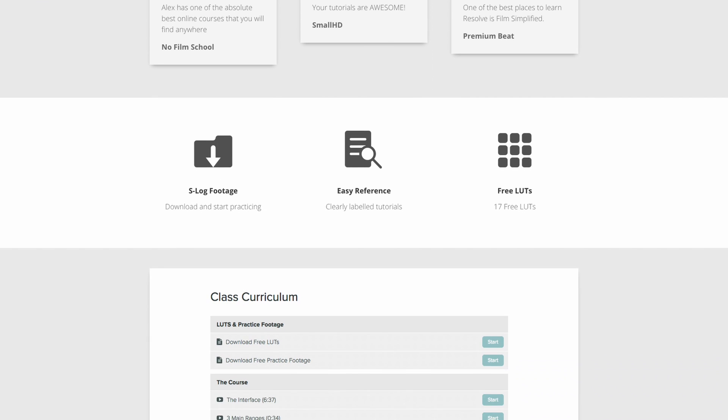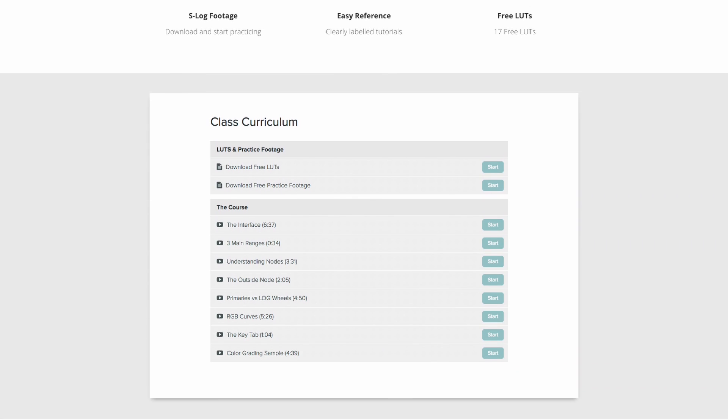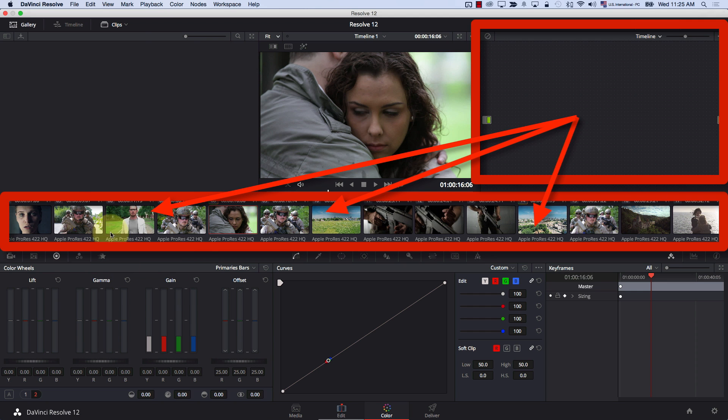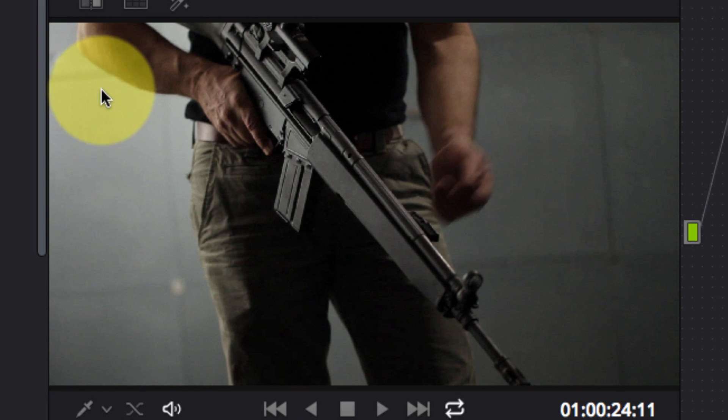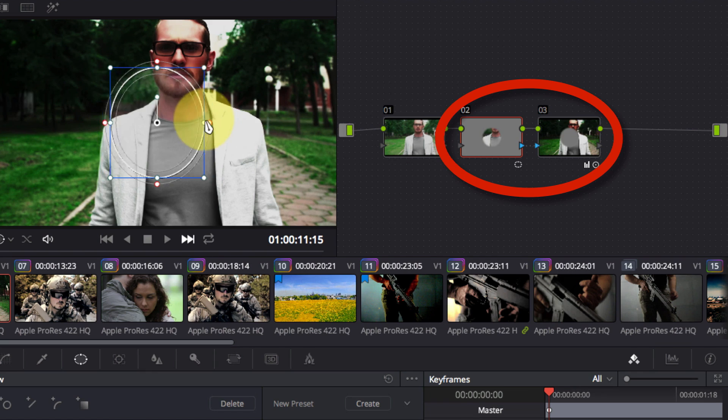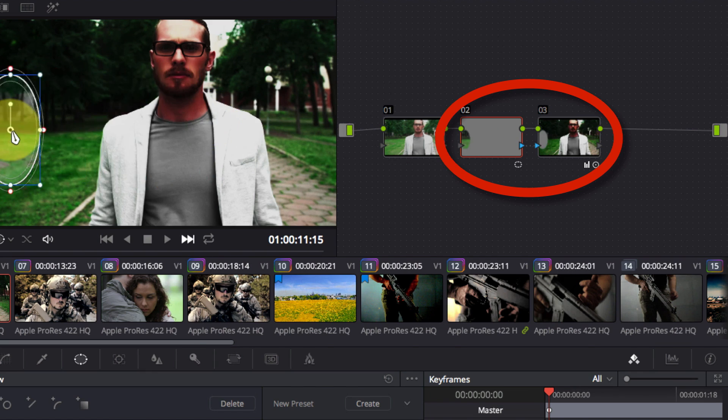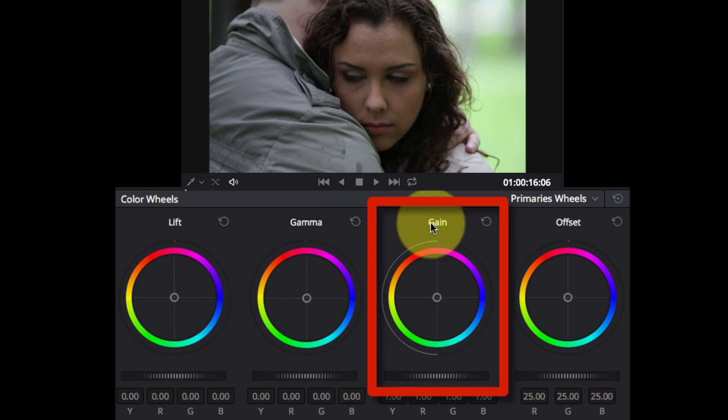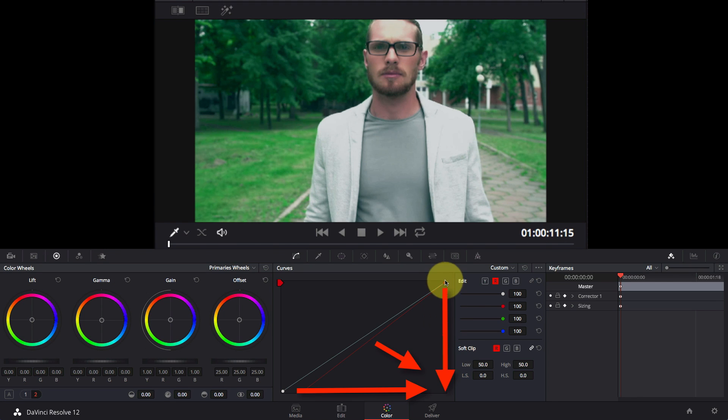If you like my teaching style here — the tutorials I post here on this YouTube channel — I'm sure you'll find the course super helpful. In this free crash course, I'll cover the following: DaVinci Resolve's interface, the three main color ranges, nodes, the outside nodes, primaries versus lock controls, RGB curves, the key tab, and then we look at a color grading sample.